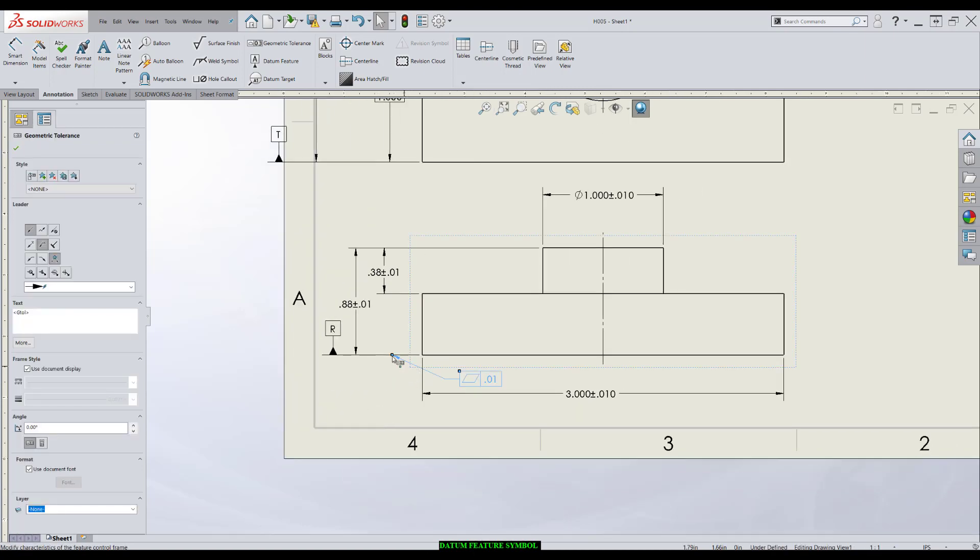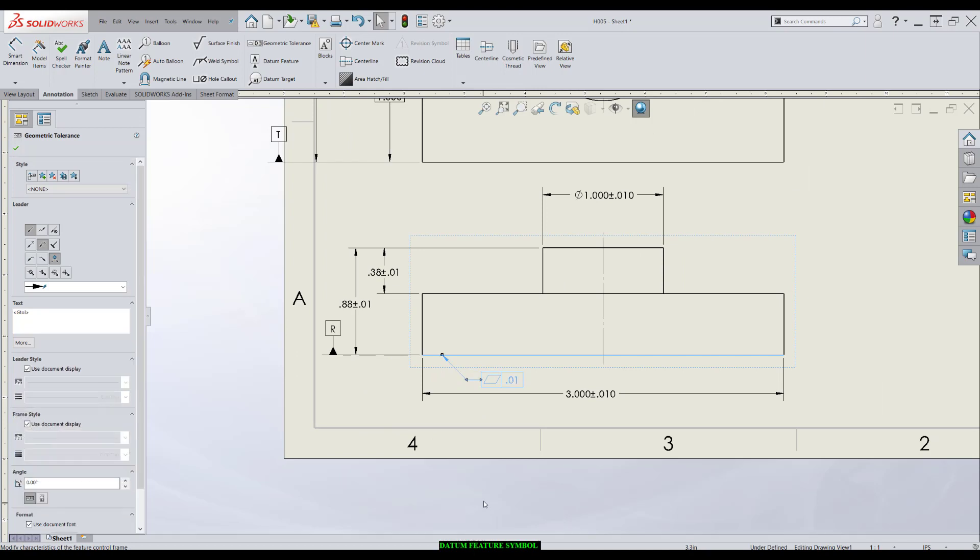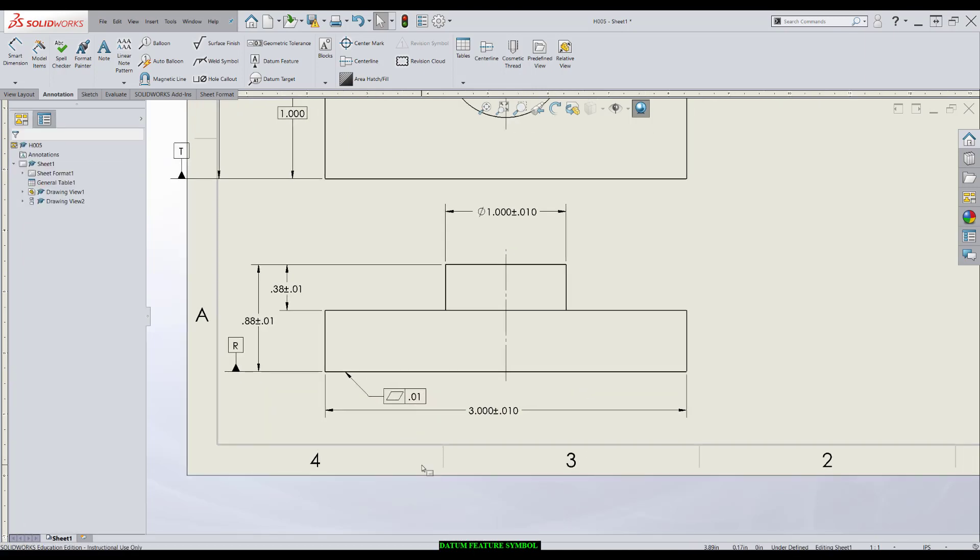Again, it's actually acceptable to point directly to the part outline if need be. That's going to all be user preference.